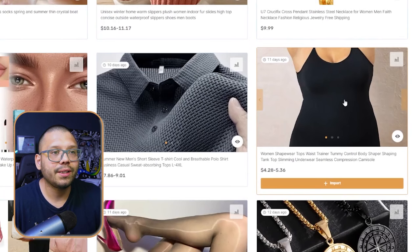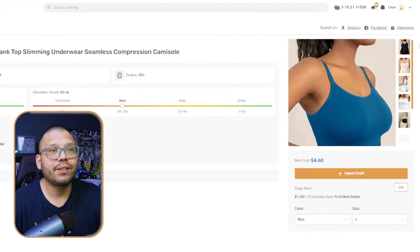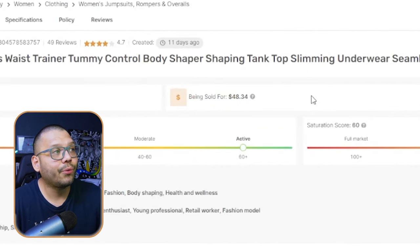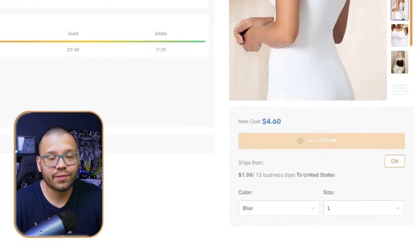Pick and choose what works for your store. Let's check out this women's shapewear top waist trainer — it's basically a compression top that costs $4.60 with $1.99 shipping. Think about Spanx, which does the same thing and typically runs $40 to $60. This same product is being sold for about $48.34, so the pricing compares to Spanx. The saturation score is about 60 — a bit busy — but the engagement score is very active with lots of social media interaction. This could very well be worth adding to your store. Click 'Import Draft' and it'll be added to your drafts where you can edit the title, description, and pricing before going live.